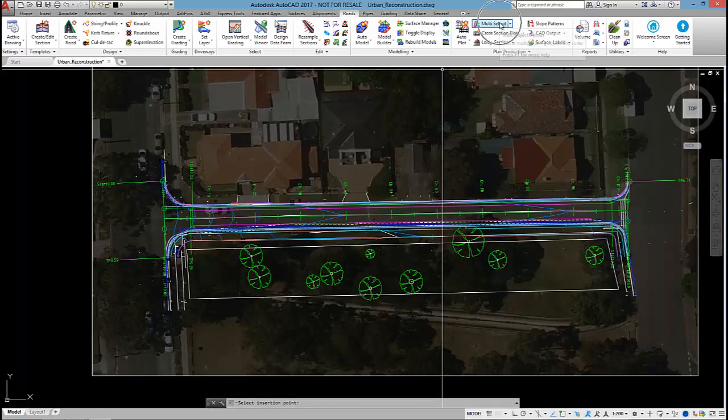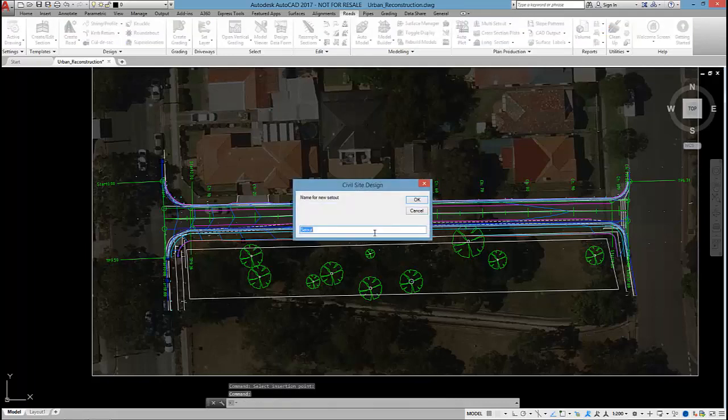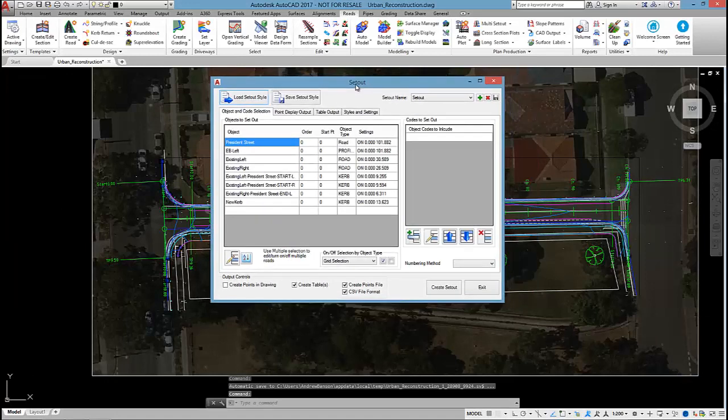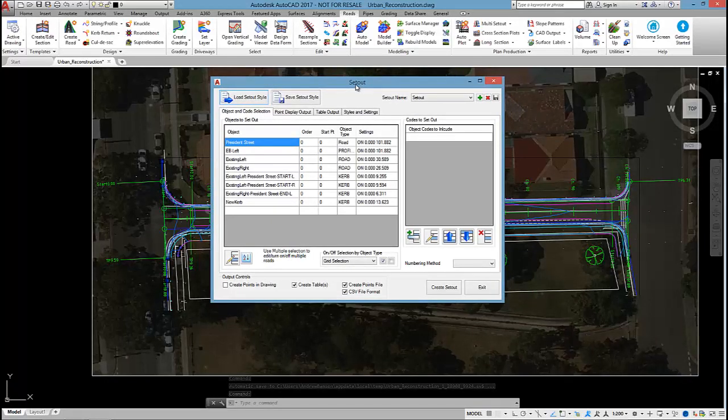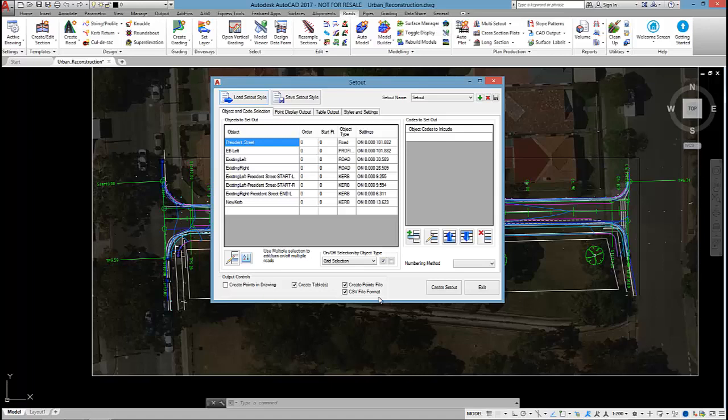So we have a command called multi setout, and I'm just going to run that and create a new setout. It allows you to output setout points for road strings in the project, and at the same time output setout tables, point files, or CSV files that can be given to the surveyor for construction.